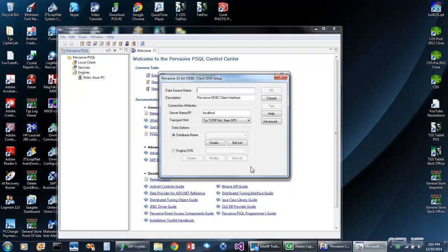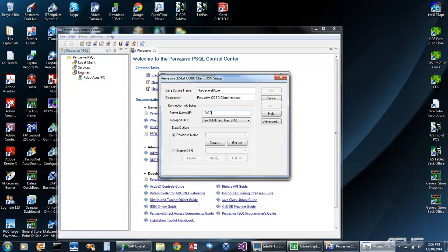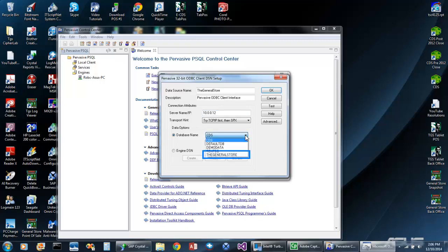First, we'll start with the data source name. Next, we'll enter the server IP address. Now we can click the Get List button to show all databases that exist on that server. And now you can see the GeneralStore database on that server that we created in the beginning of this demonstration. Once the database is selected, it's always a good idea to test the connection.